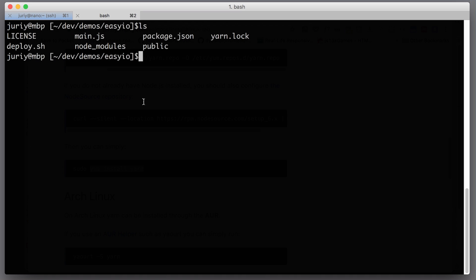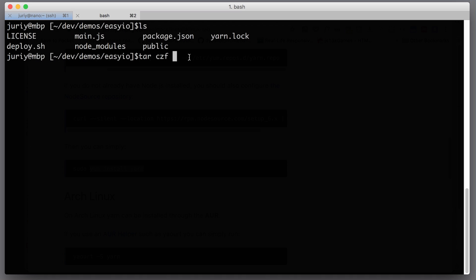You can archive the project in any way you like — you can right-click in the GUI — but I'll stick to the command line because it will be easier to automate the whole process with a shell script. The tar command archives several files into a single archive. The parameters are C for compress, Z for zip, and F for file. Now we need to provide a file name, so we're compressing to a file called easy-io.tar.gz.